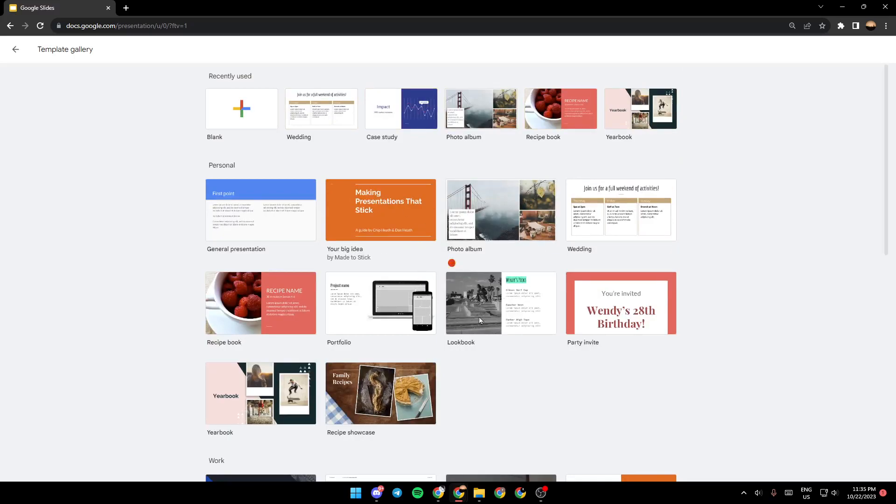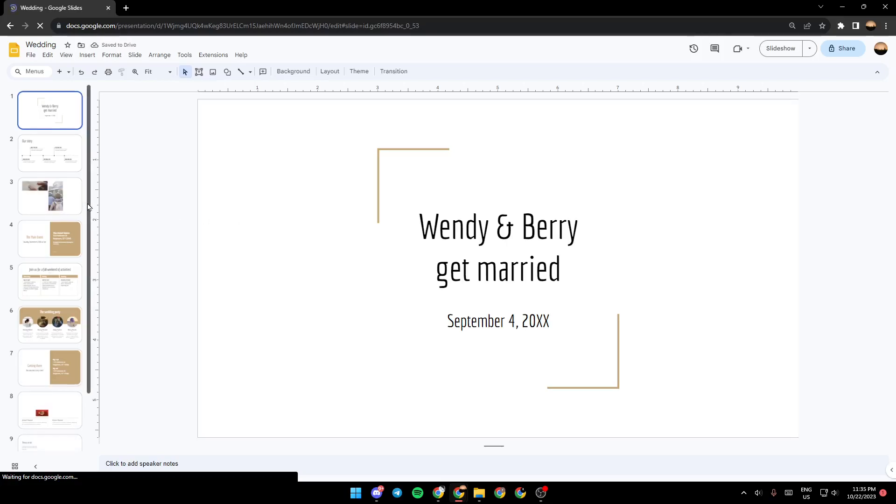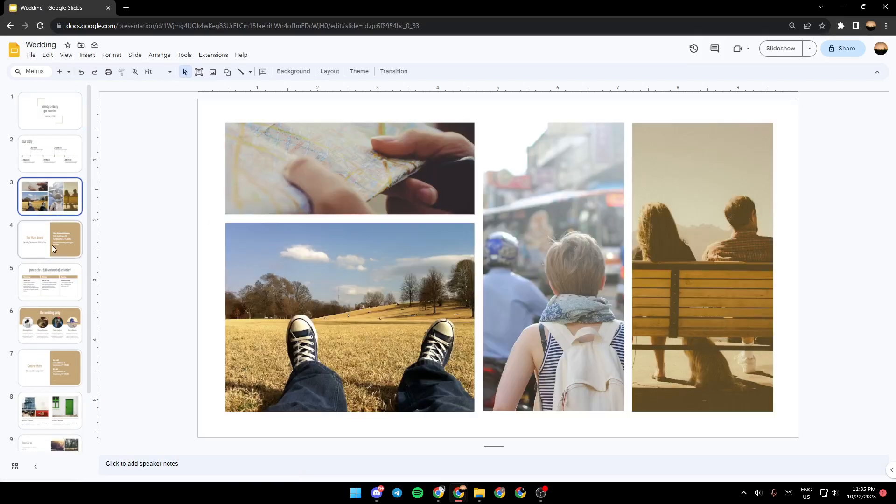And now, as you can see, the template is loading. So just wait for it. And now, as you can see, this is how it looks like.